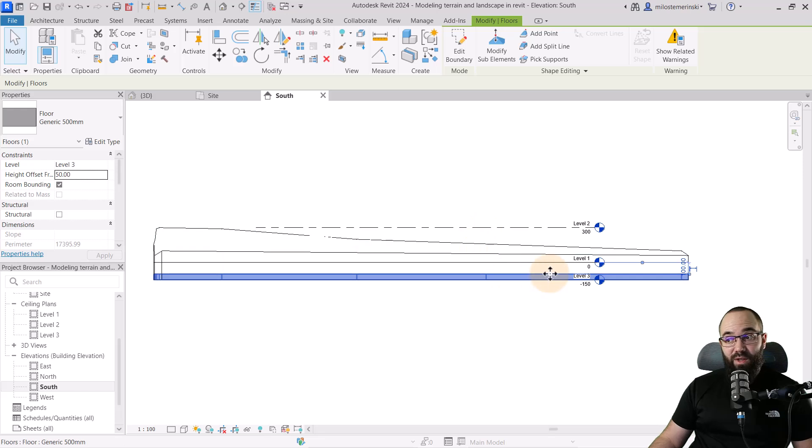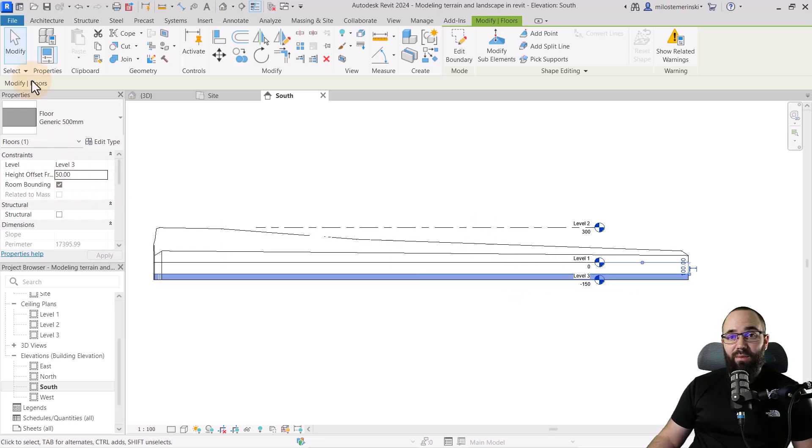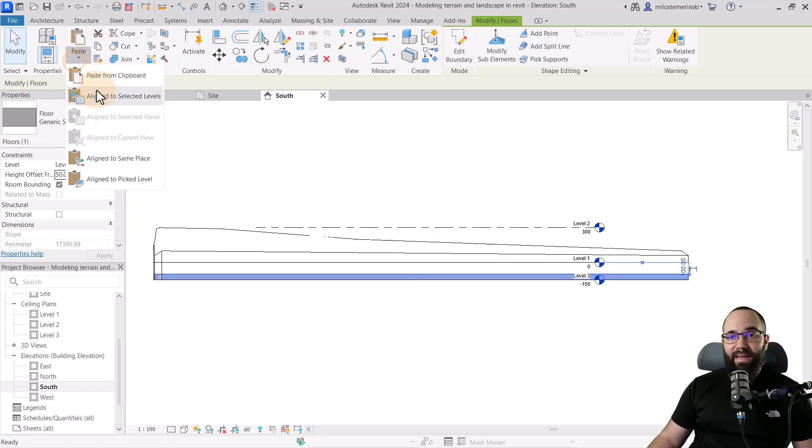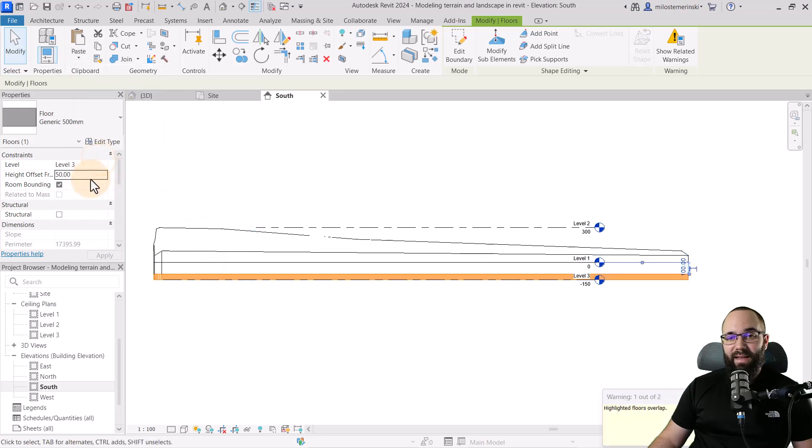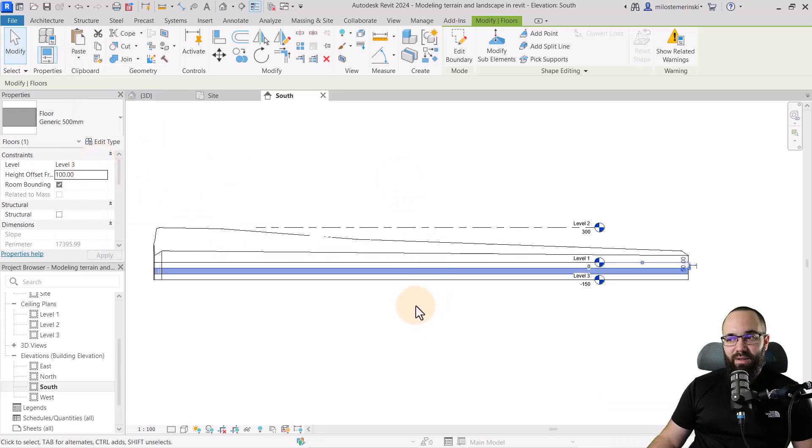OK, so once we're here, now let's create a new one. So I'm just going to go to copy, paste a line to the same place, and then just increase this to 100, just like that.